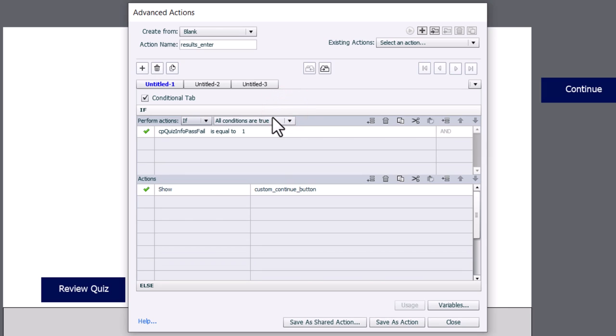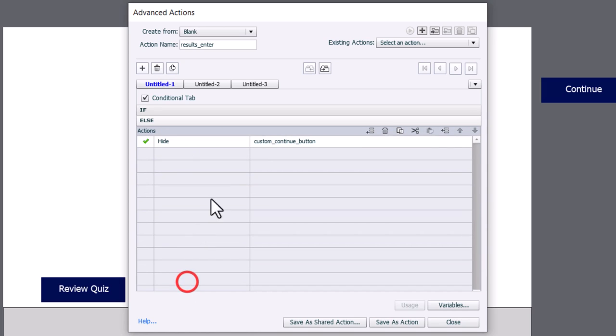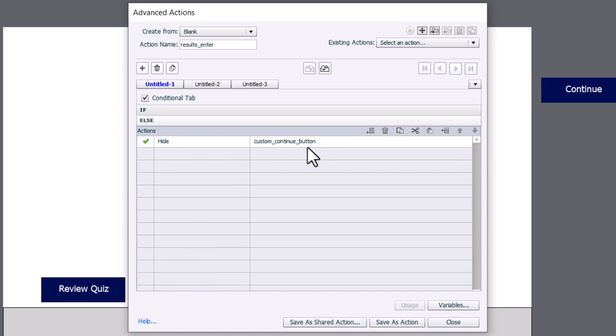So again, let's review the logic here. If you pass, we will show this custom continue button. If you fail, we're going to hide it and you won't be able to continue. You'll have to review the quiz or retake the quiz, whatever you set up your quiz to do. So let's save this as an action.